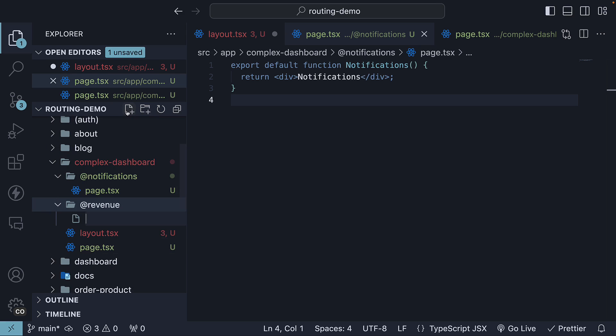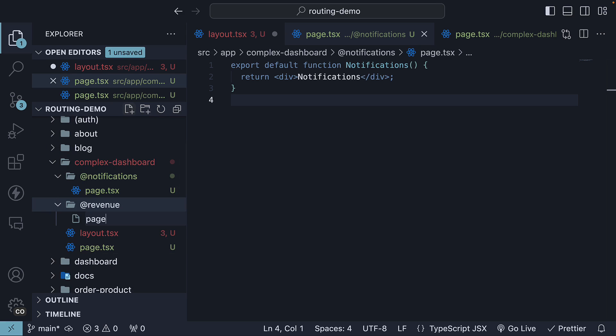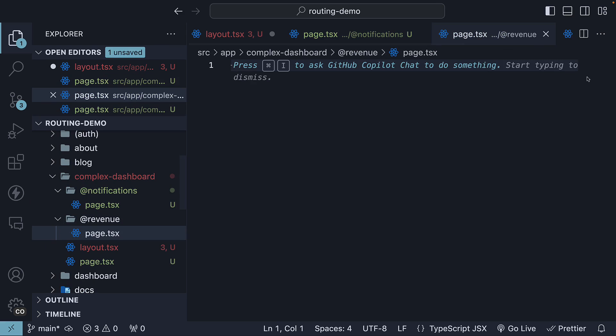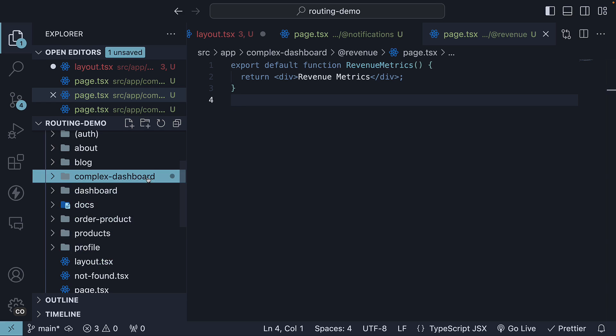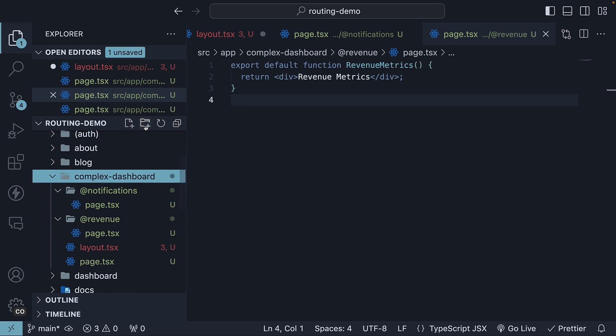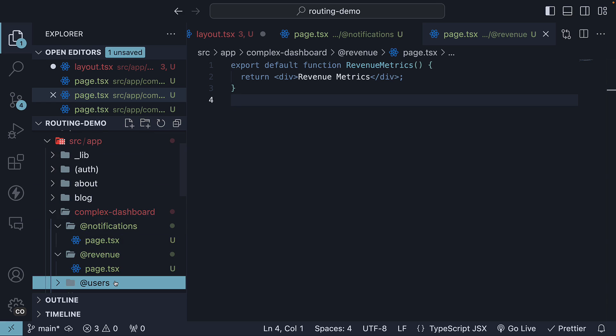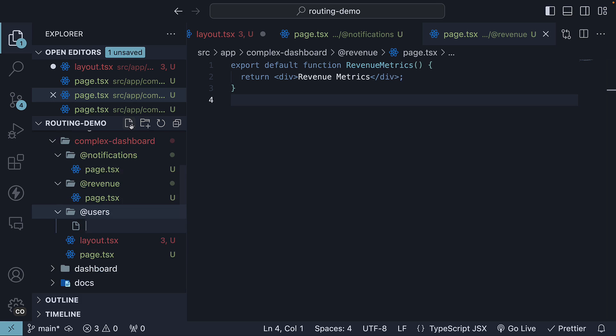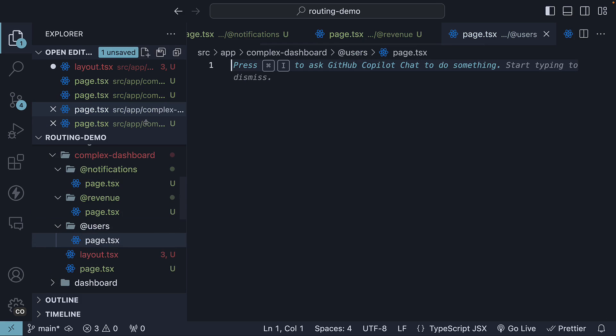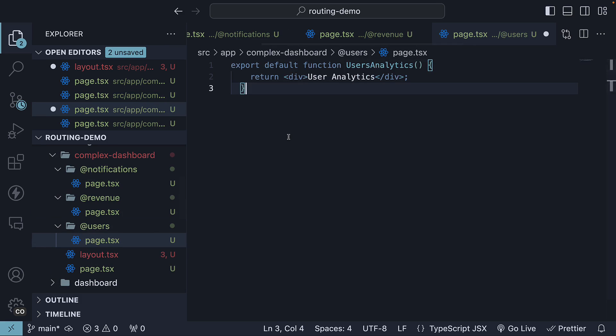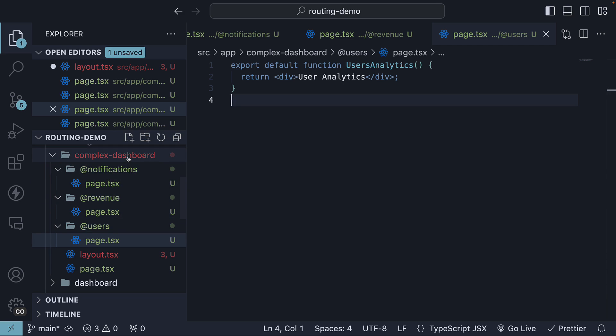Within the folder, page.tsx. And once again, a simple React component. Finally, create @users folder, page.tsx. And once again, a simple React component default exported. We have created three slots within our complex dashboard folder.